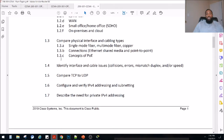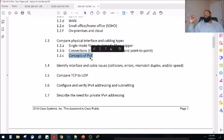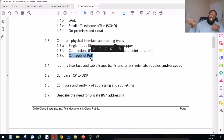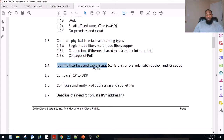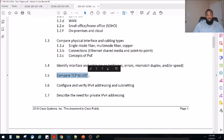For the last video, we covered the concepts of POE, which is basically a way to power on your devices over ethernet cable rather than having to plug it into an outlet in the wall. Today we're going to cover identify interface and cabling issues, and after that we're going to go over comparing TCP and UDP.